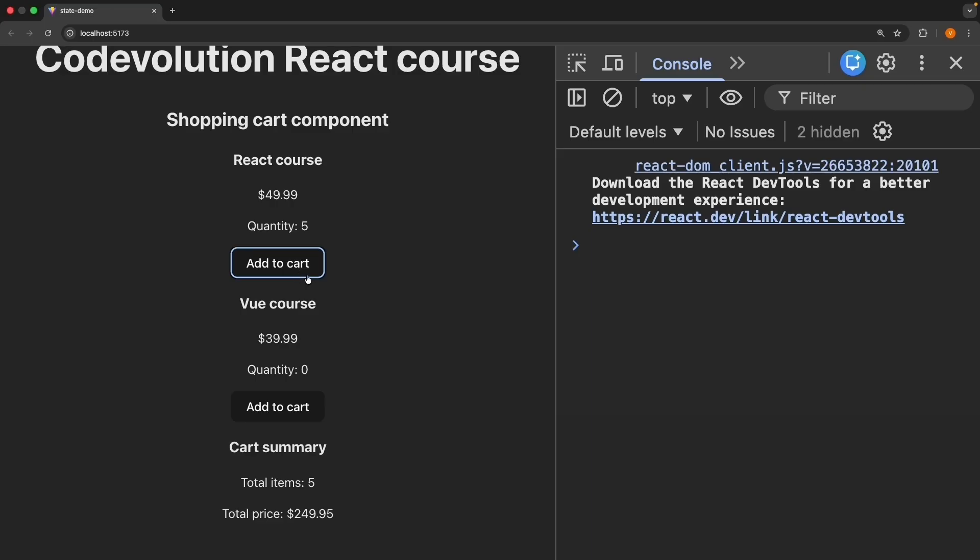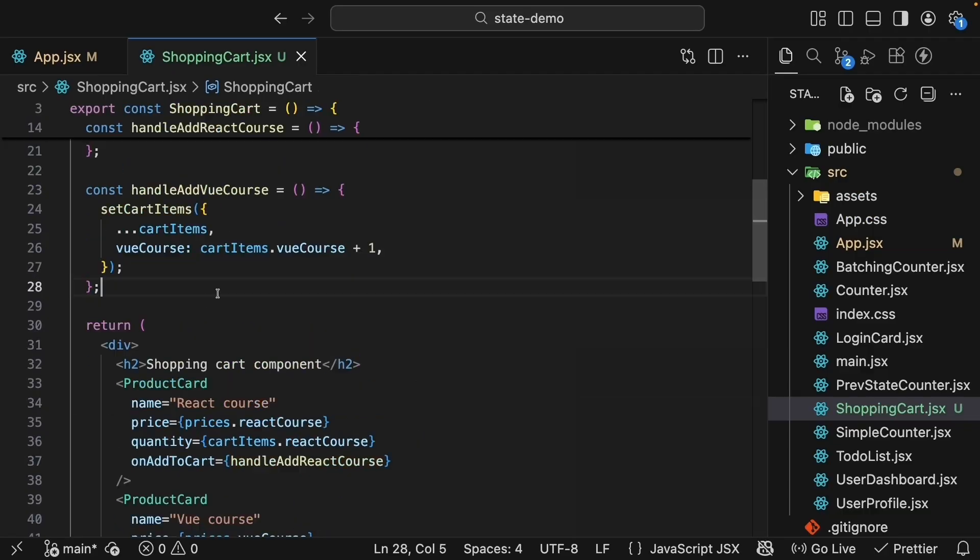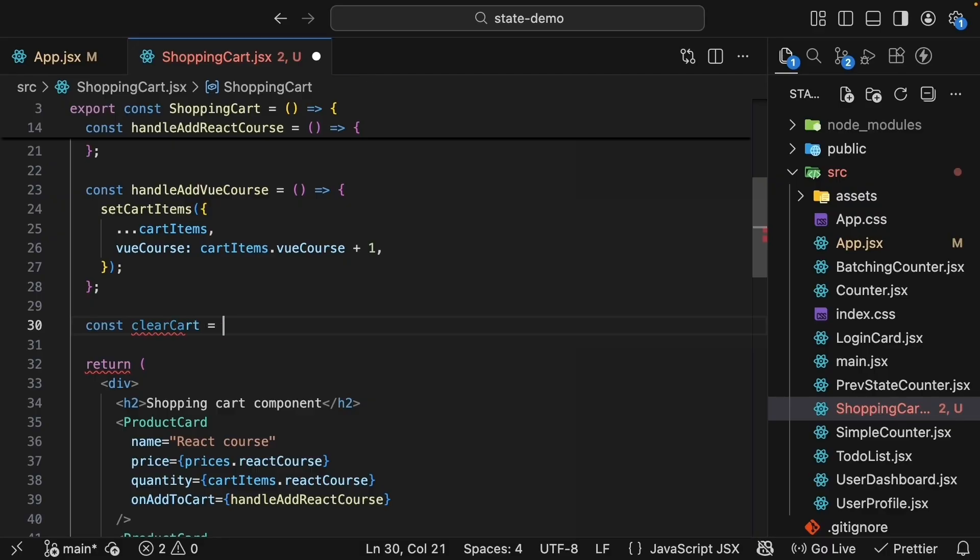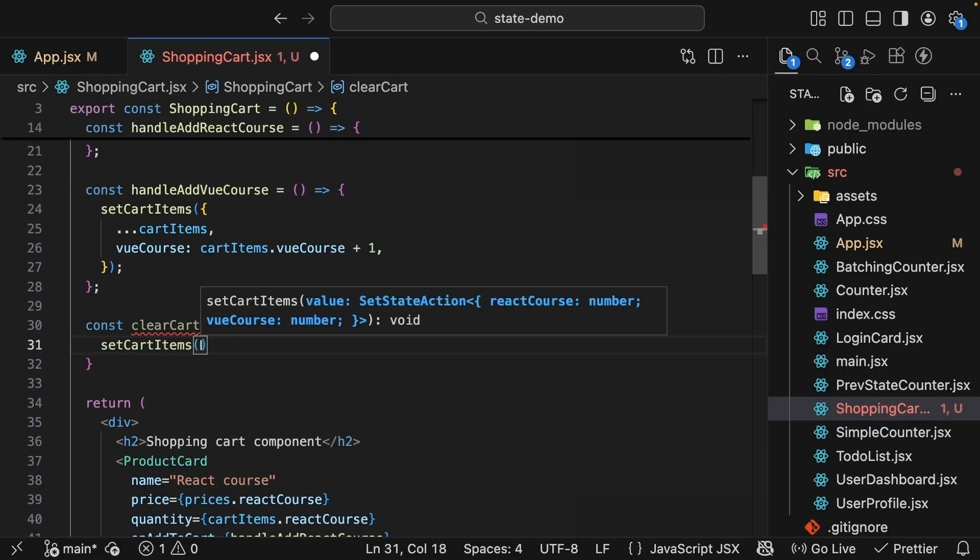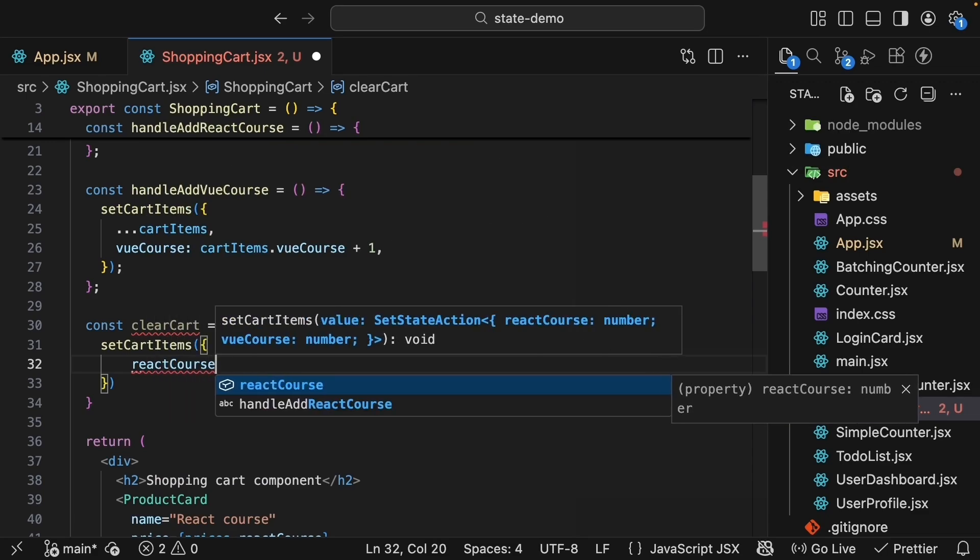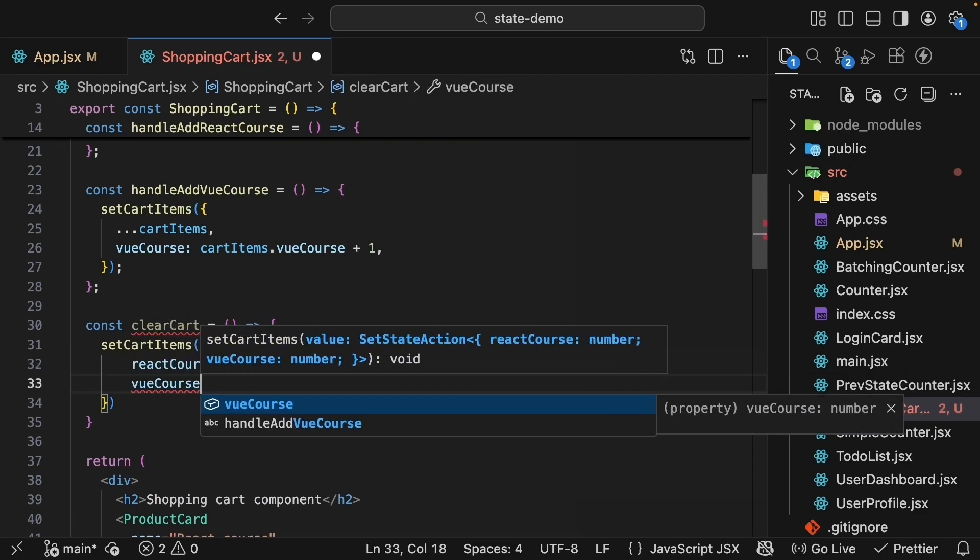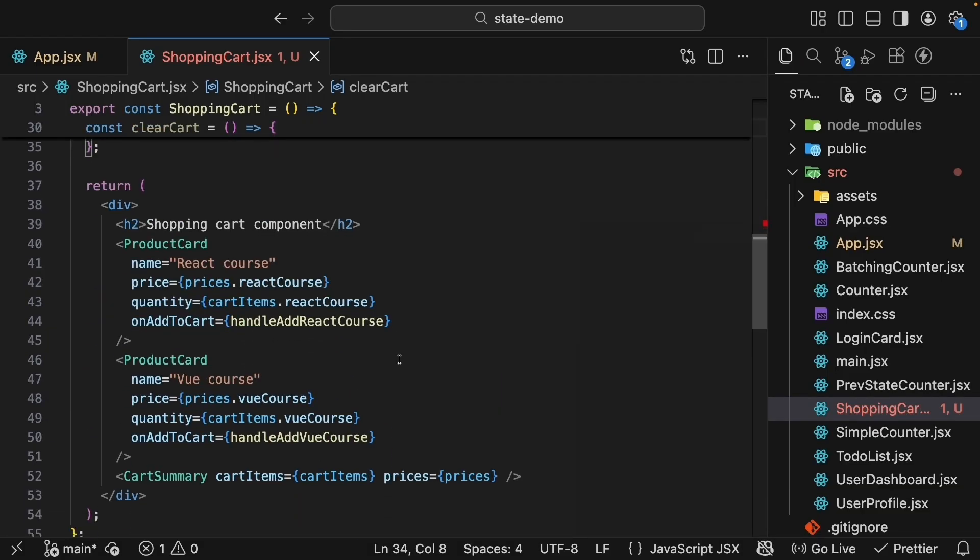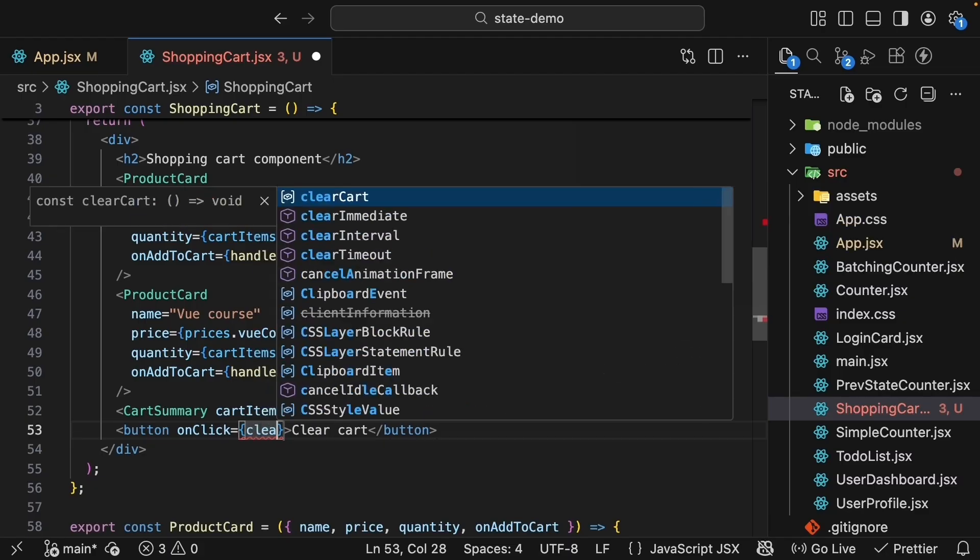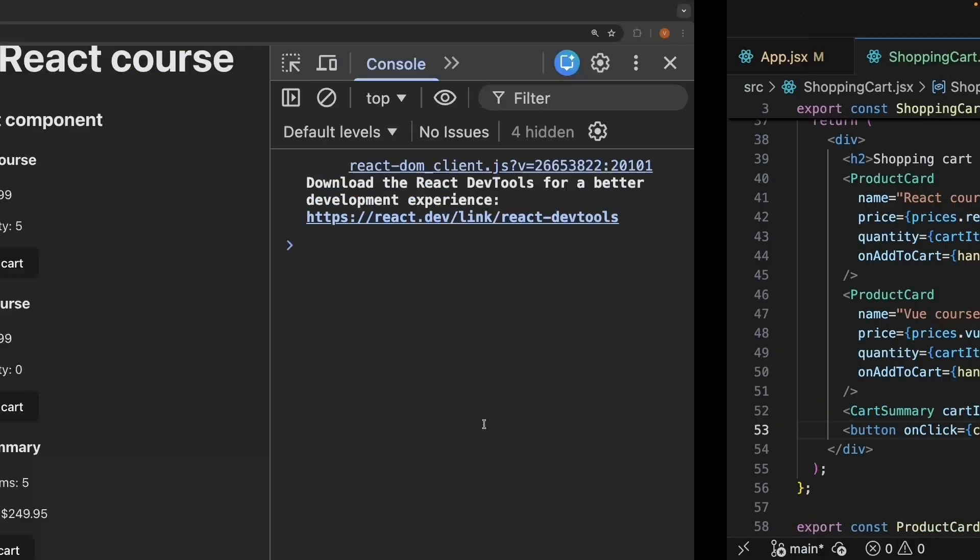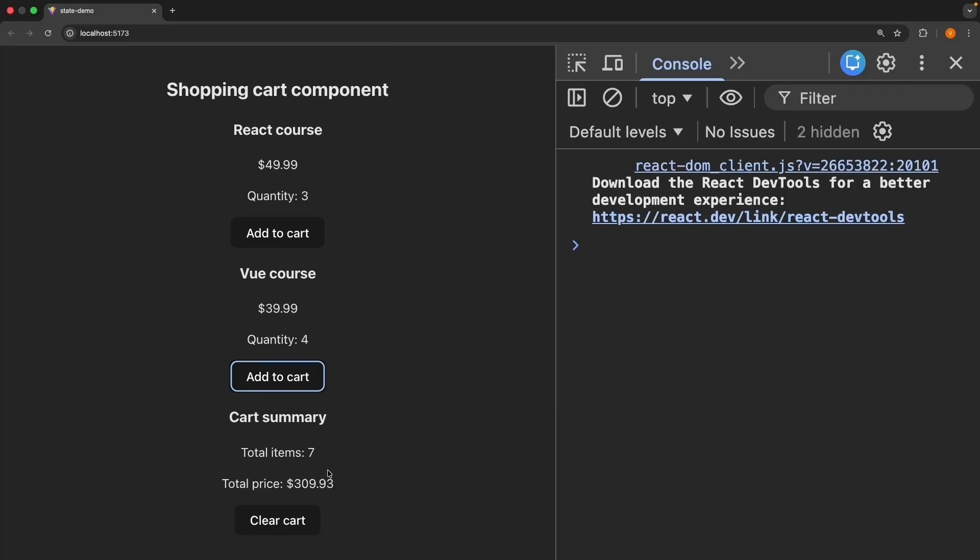Let's also add a button to clear the cart. So after handleAddViewCourse, clearCart is equal to an arrow function. We call setCartItems passing in an object where reactCourse is 0 and viewCourse is also 0. We will add a button to the JSX, button that says clearCart, onclick clearCart. Back in the browser, refresh, add a couple of react and viewCourses, total item 7, total price $309, clearCart and everything is reset. All components update because they're all reading from the same shared state.